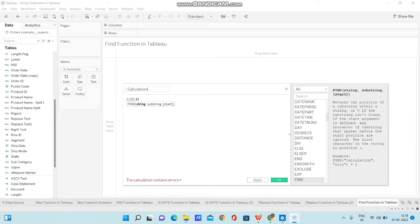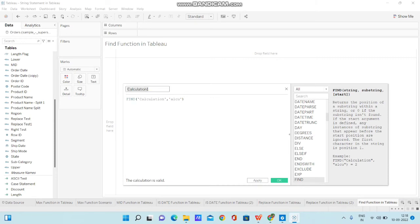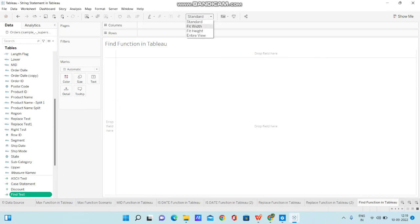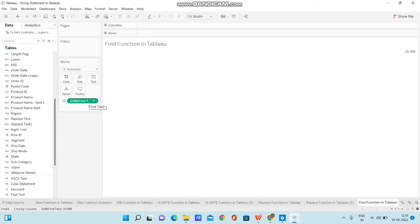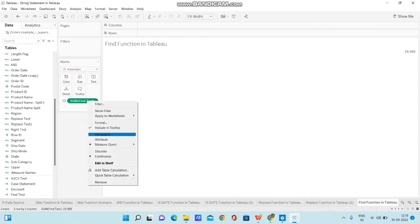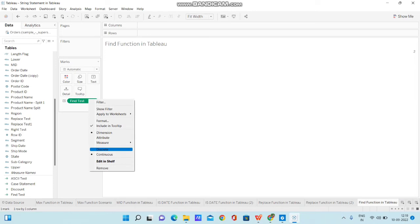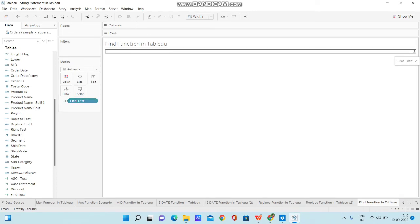Now let's build a calculation. I'm using FIND('calculation', 'ALCU') without providing a start argument. I'm renaming the calculation 'Find Test' and clicking OK. I'm changing the view size to fit width. I brought the Find Test calculation to the text mark, and since it returns a number it performs aggregation, so I need to convert it to a dimension and change it to discrete. It returned 2 because I didn't provide a start argument.